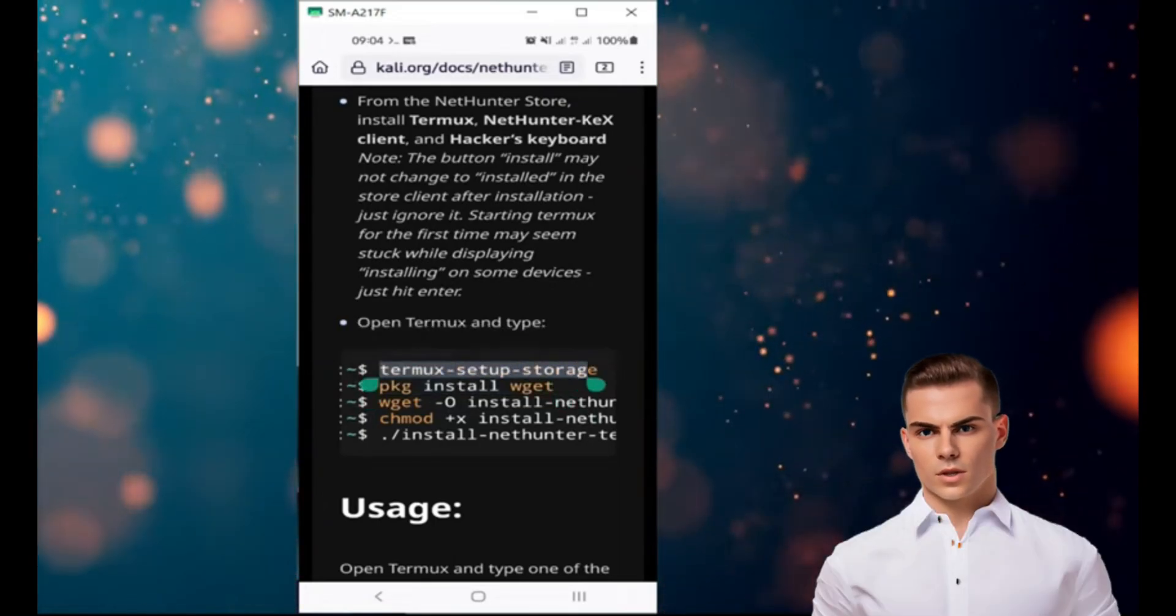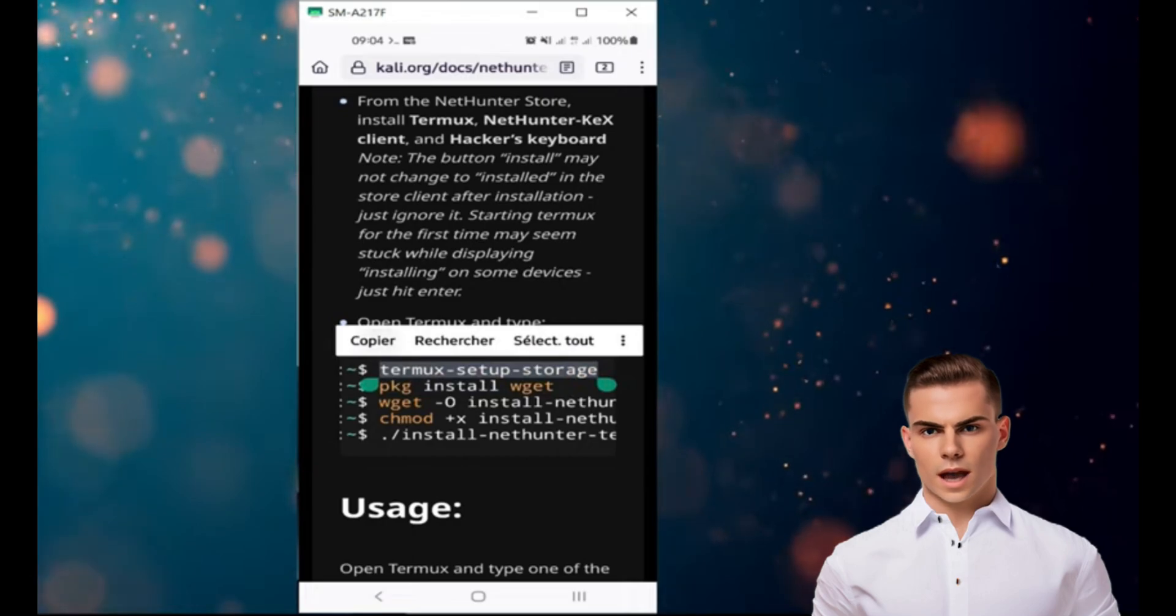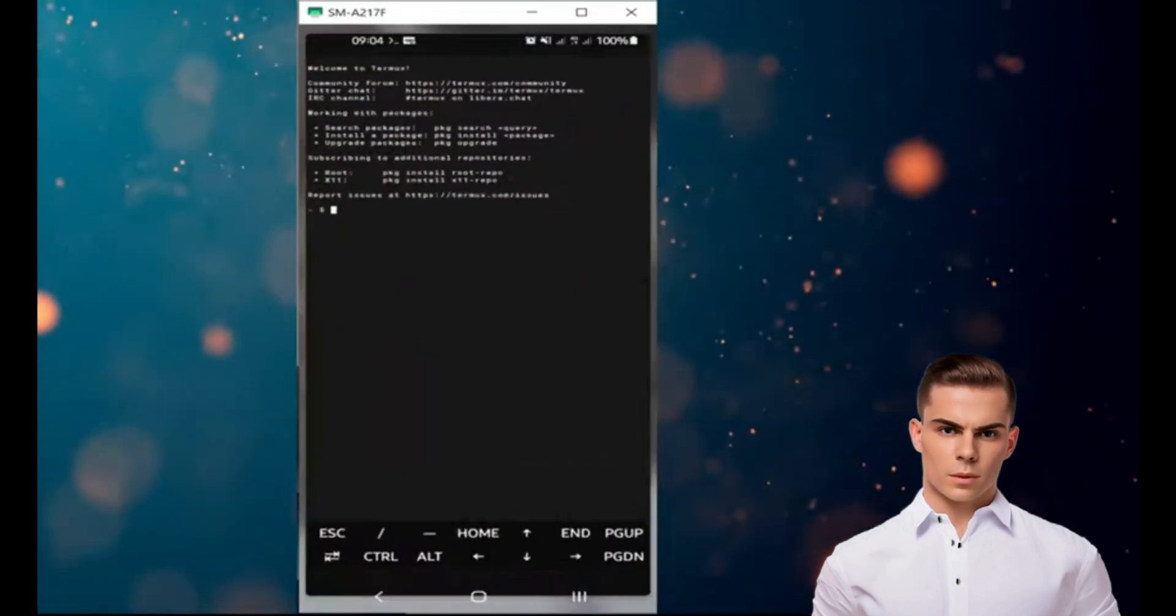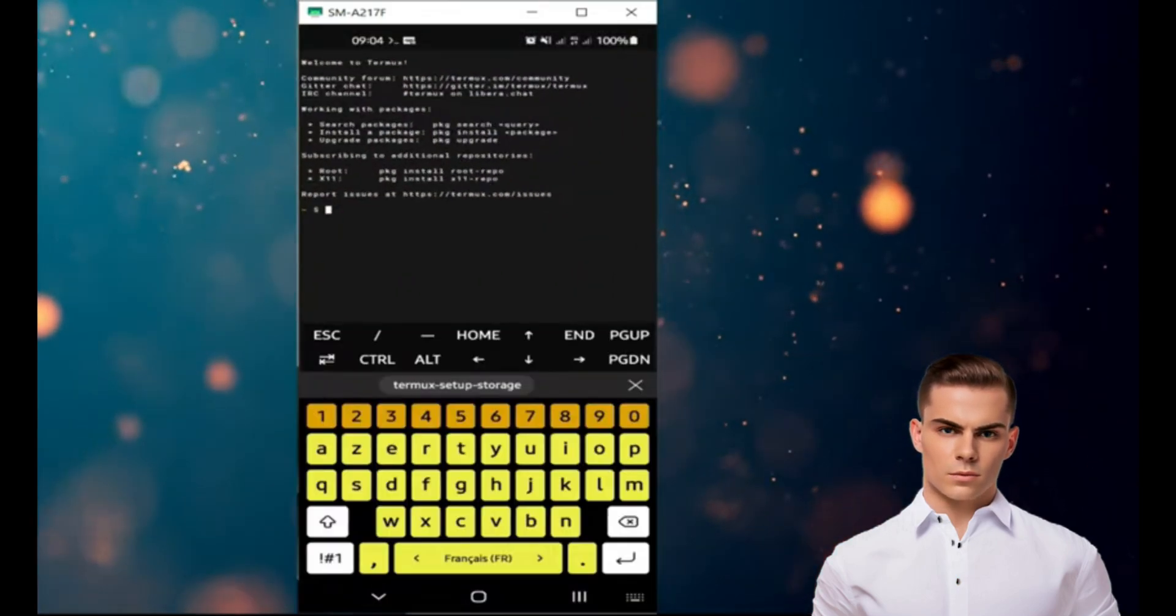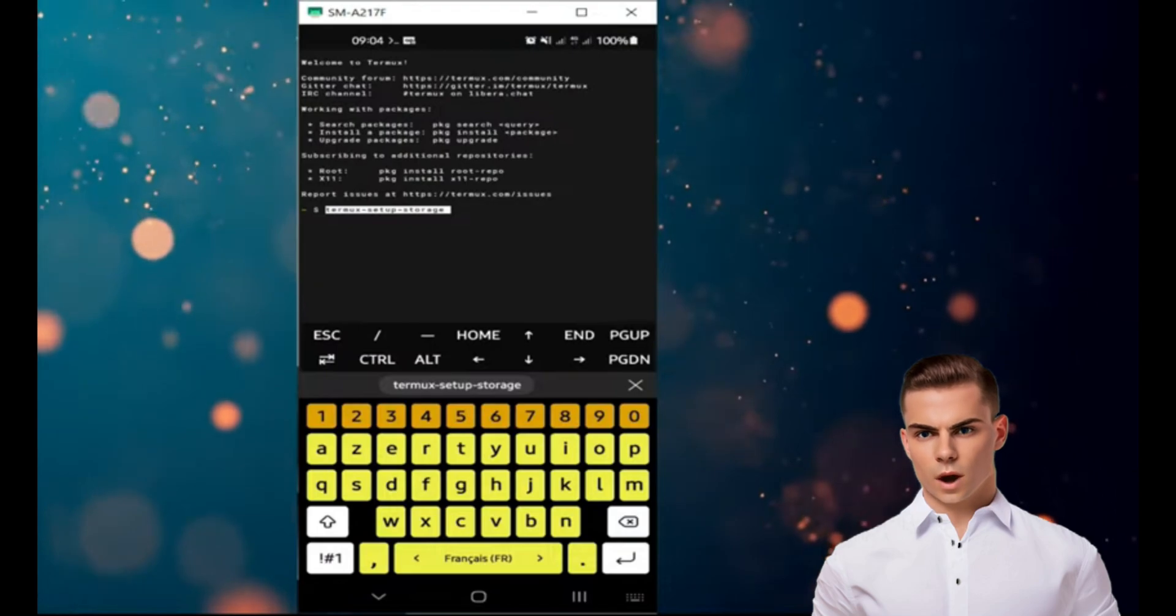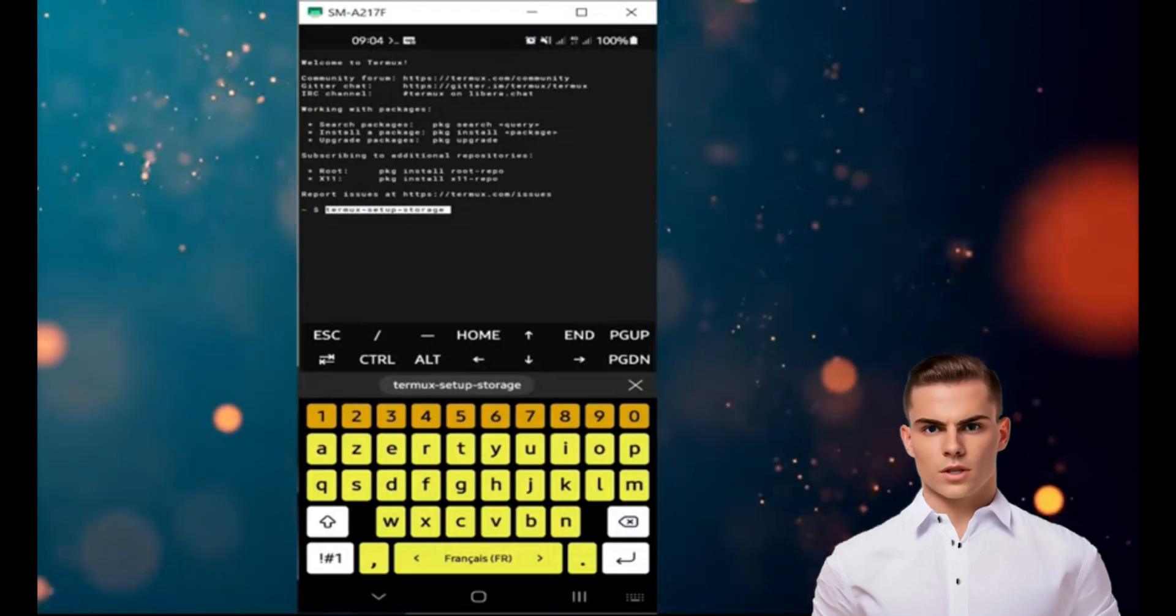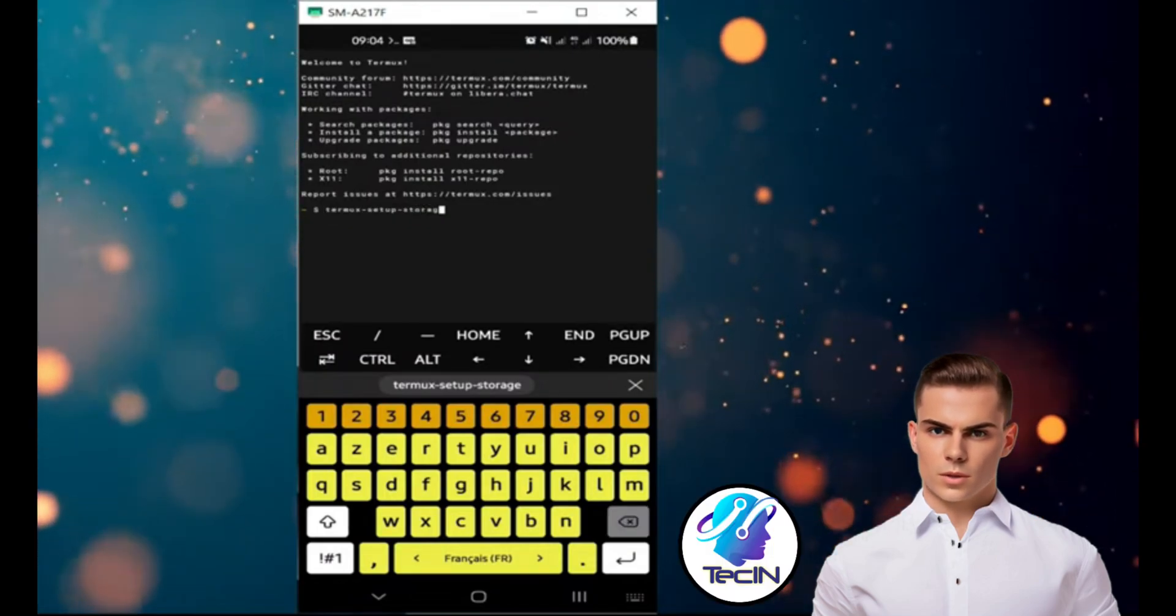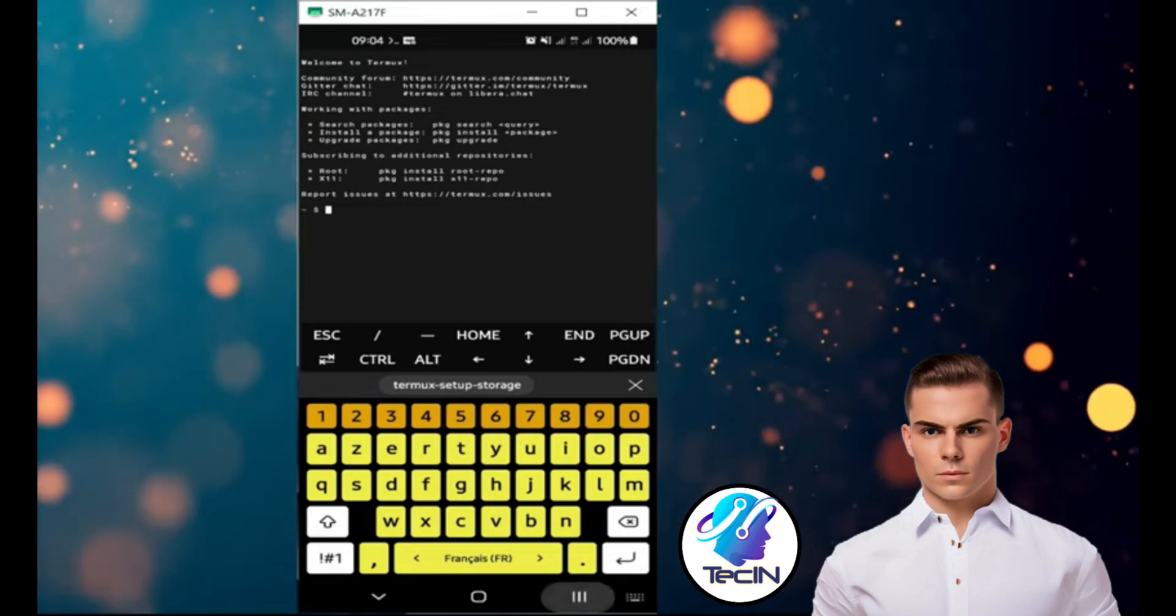Once Termux is installed, open it and type Termux Setup Storage in the command line. This command will allow Termux to access the storage of your device, which is required for the Kali NetHunter installation.